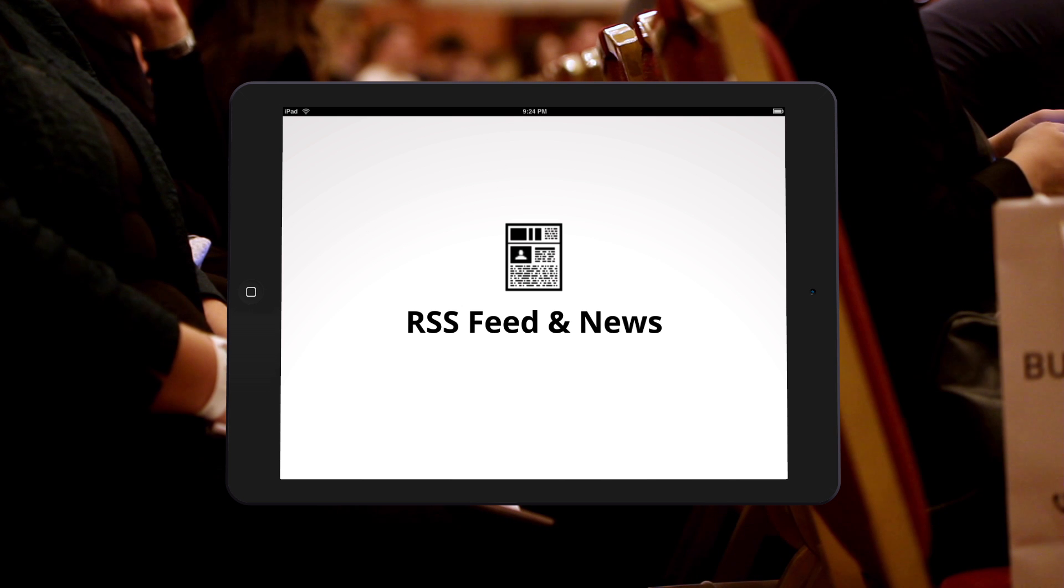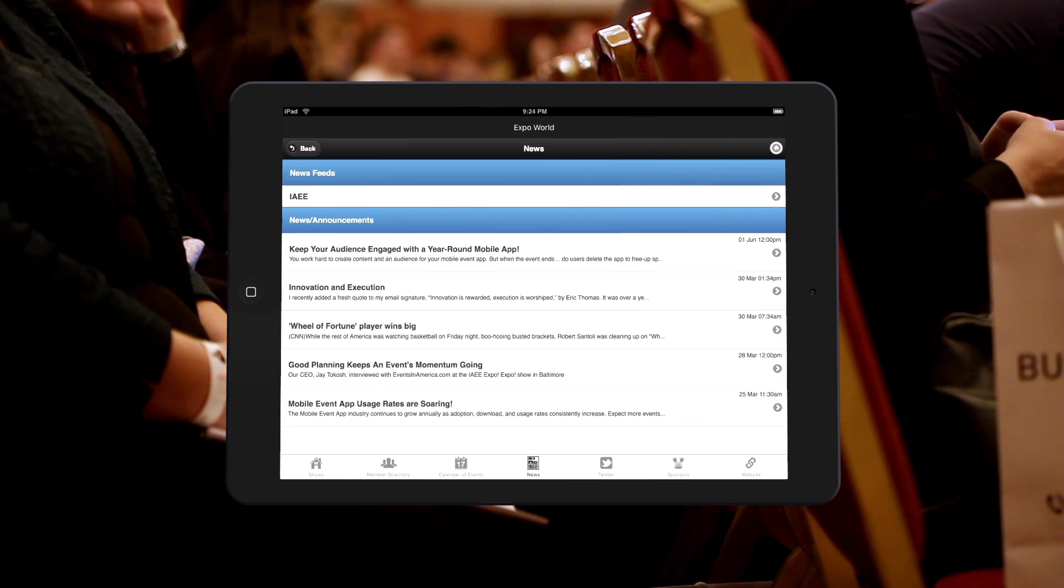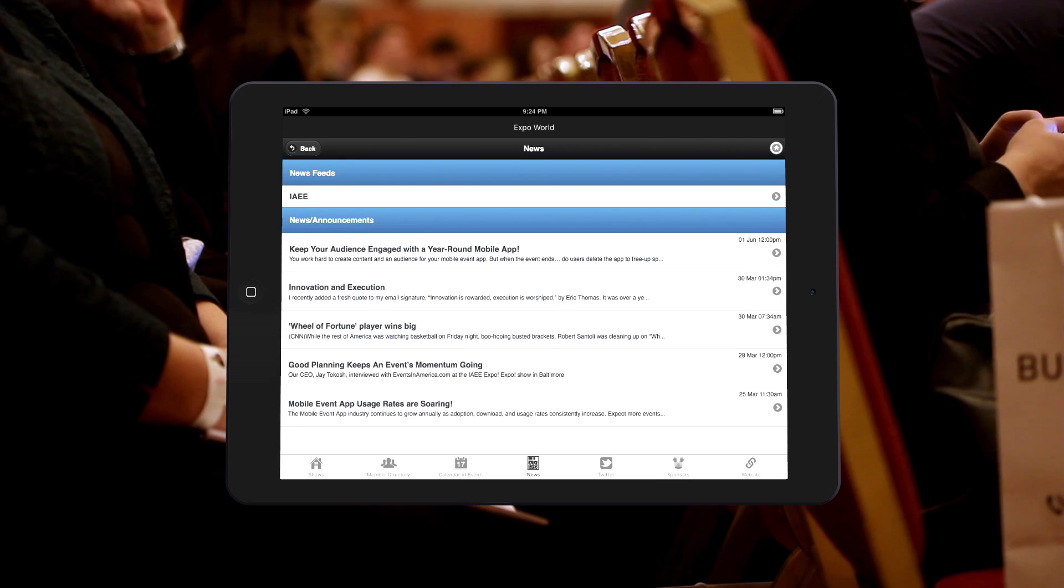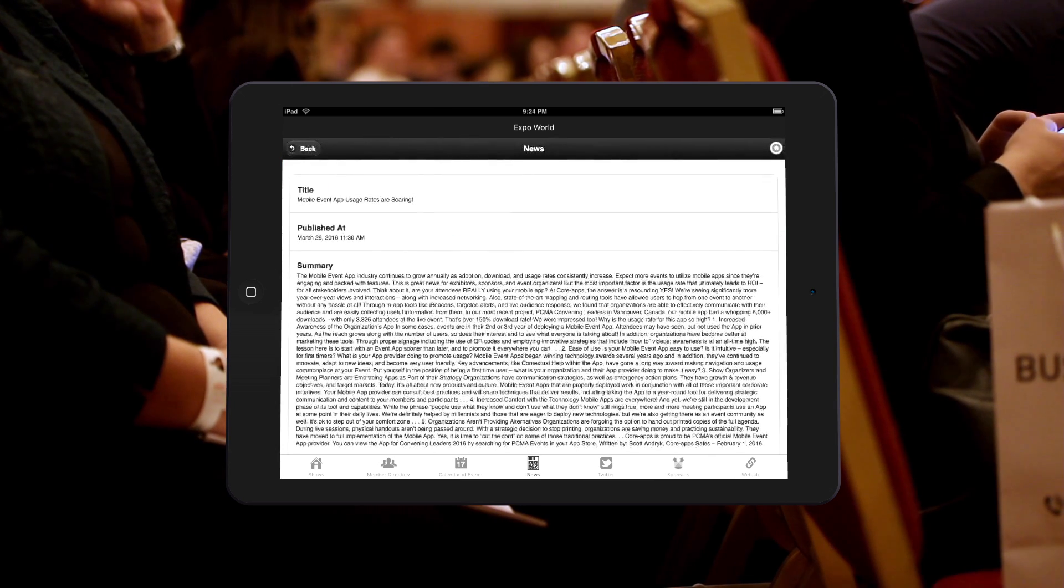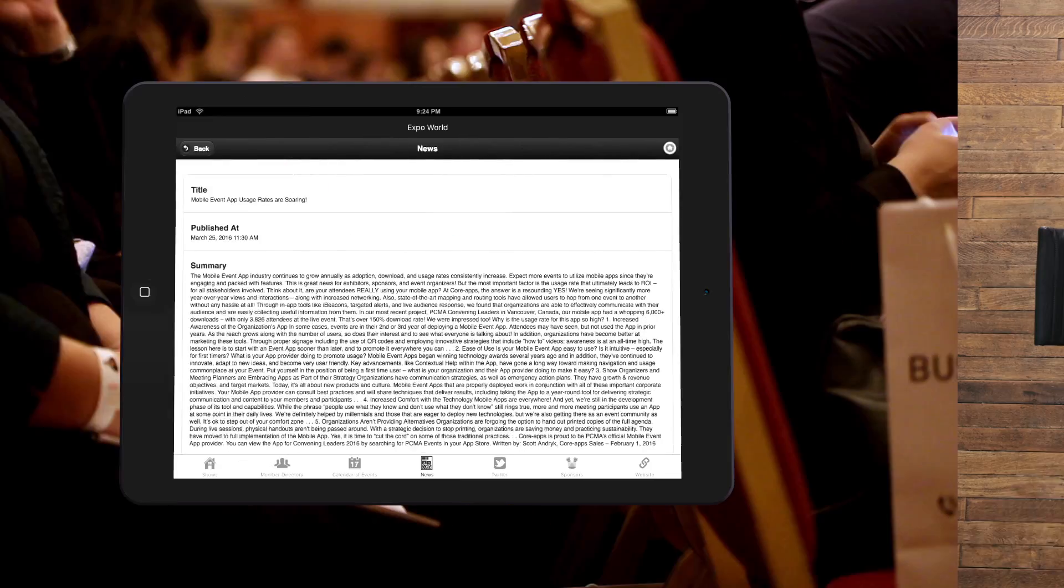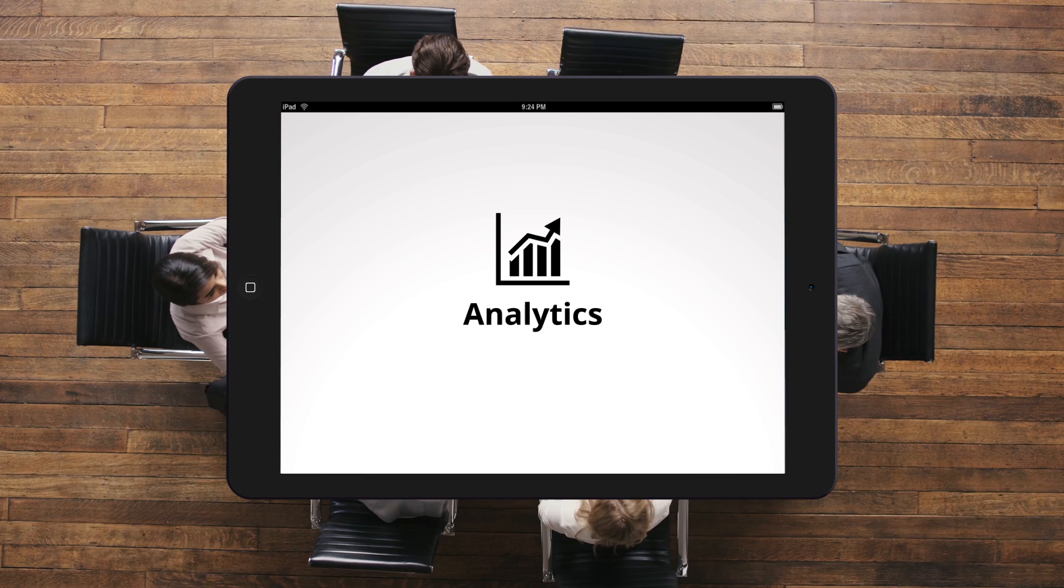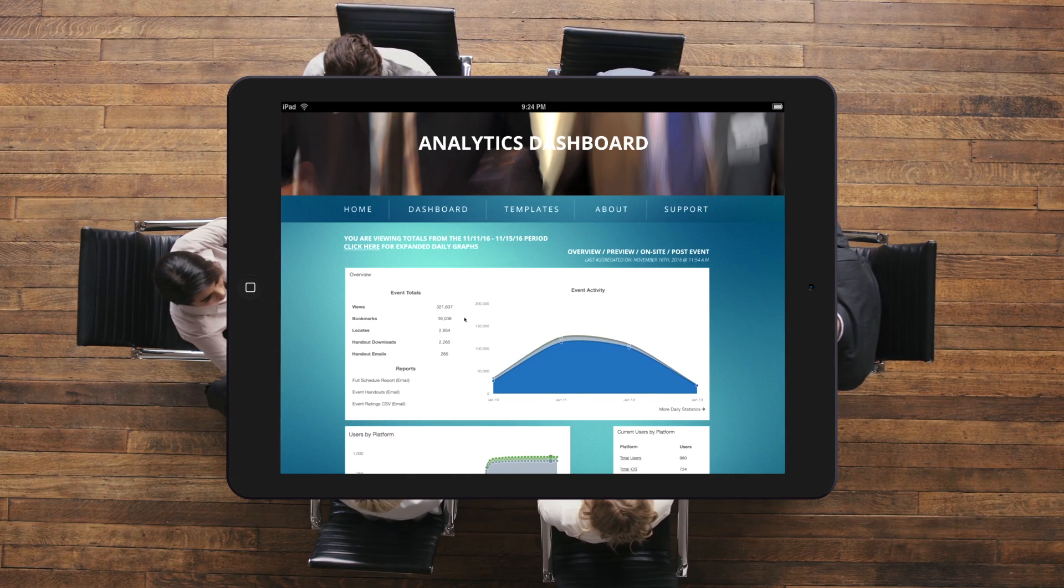Access 365 will pull RSS feeds into your news icon and keep users up-to-date on what's important in your industry. You can also add in your own news stories through the admin site. Review your analytics to see what is trending and how your users are engaging with your content.